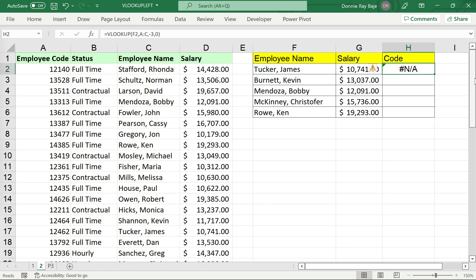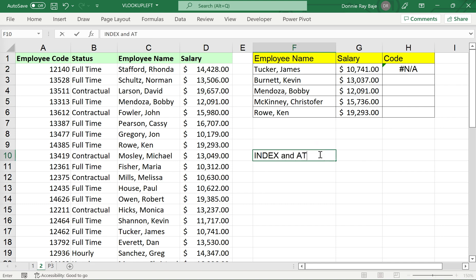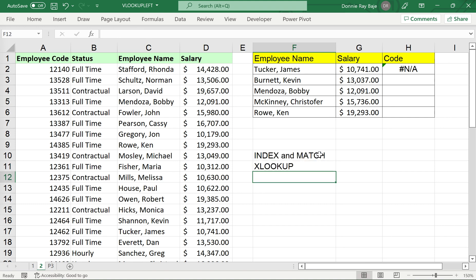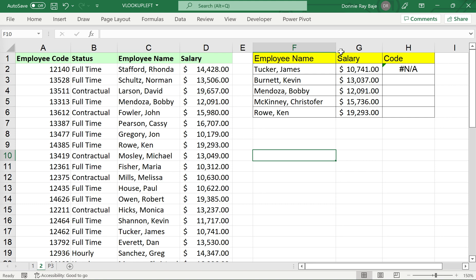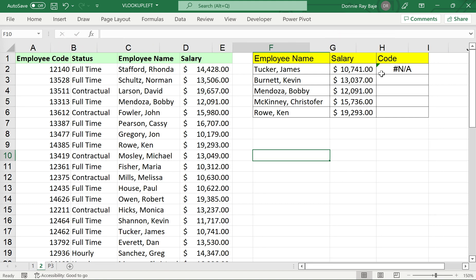VLOOKUP can be assisted by other functions to solve this problem. There is also INDEX and MATCH as a workaround, and XLOOKUP — I've already made videos for those so I'll leave the links in the description below. But we will not solve this using those known solutions. Instead, we'll insist on using VLOOKUP only, assisted by another function.